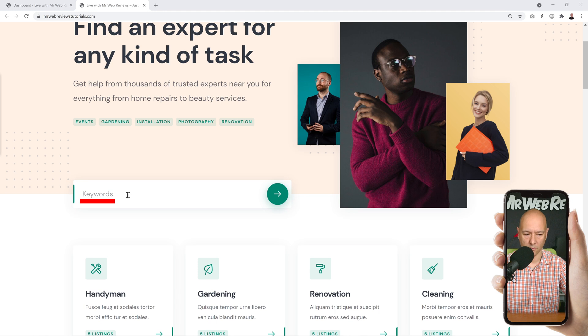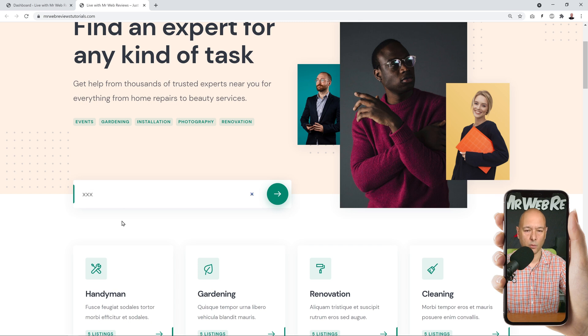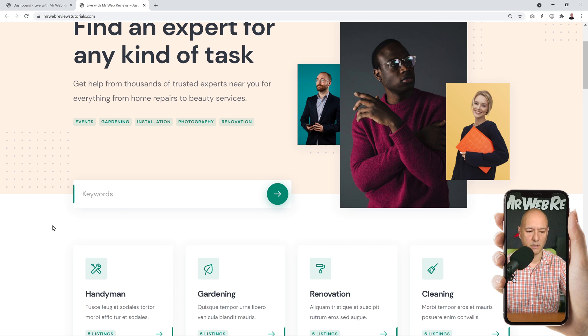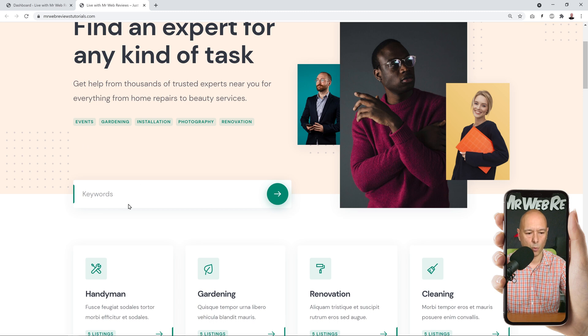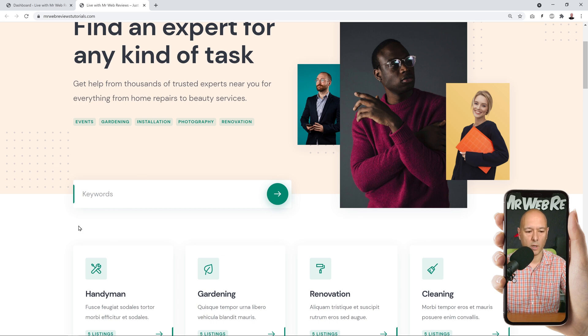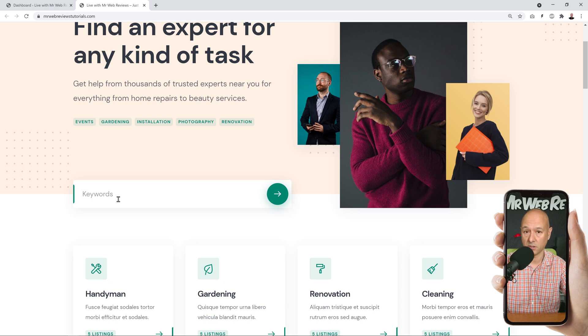Obviously you will have the placeholder value which is here, as you can see on screen: keywords. Once your visitors start typing it will disappear, but until then, basically to give a hint and help your visitors, that word will display here. Now what if you want to change this value?